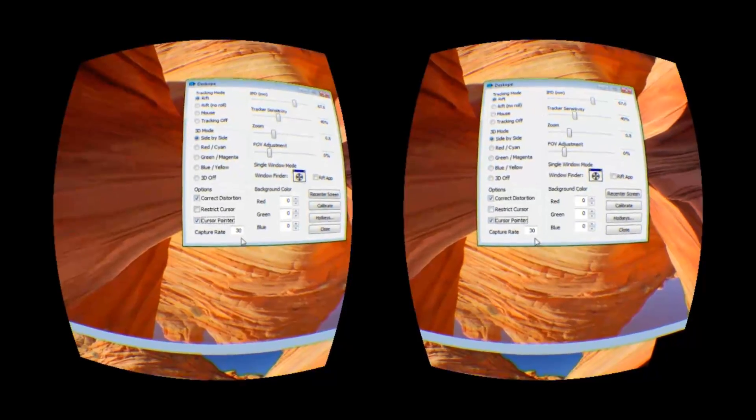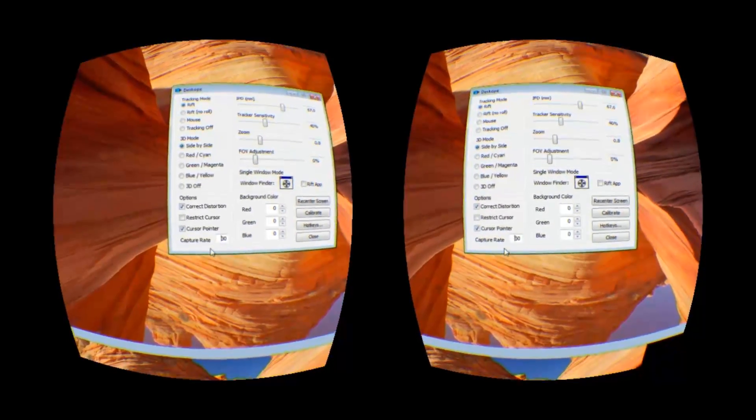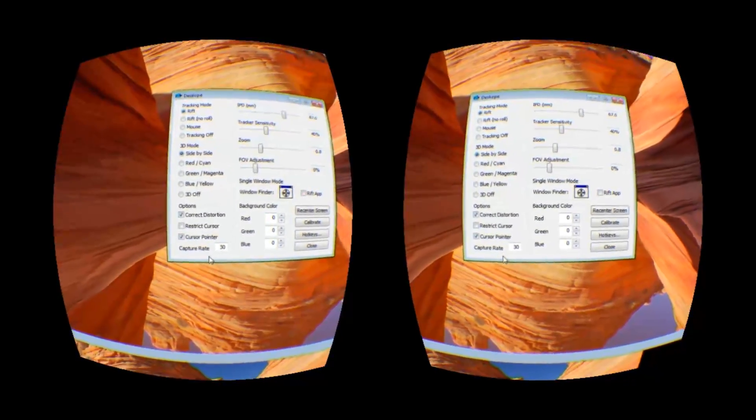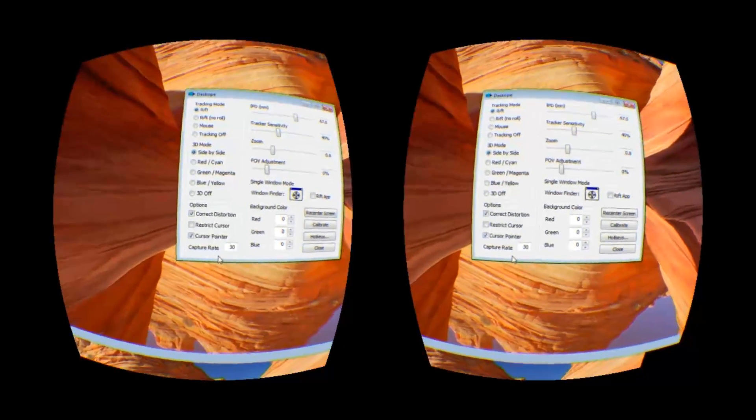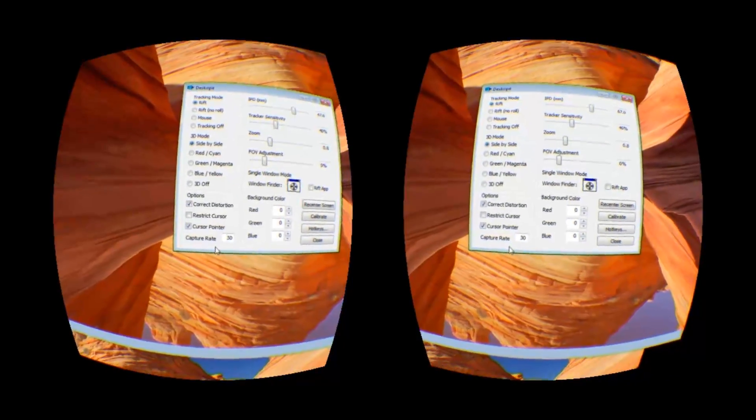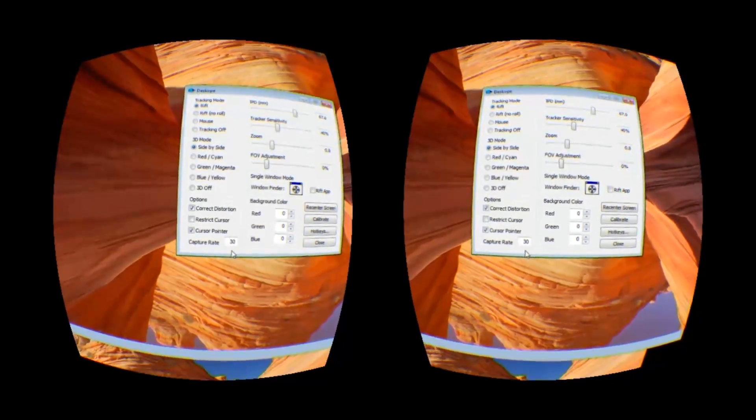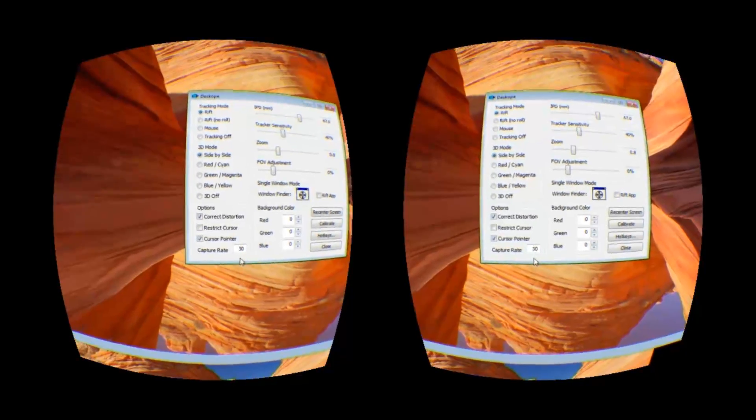Here you can change the rate at which DeskScope captures the screen, and you might want to do that if your machine is having a hard time maintaining 60 frames per second. For example, if you're watching YouTube, you might want to set it to 30 frames per second since that's the rate at which YouTube plays anyways.